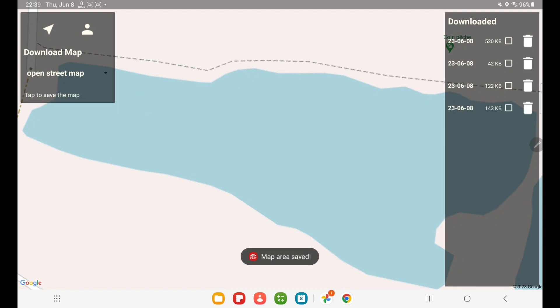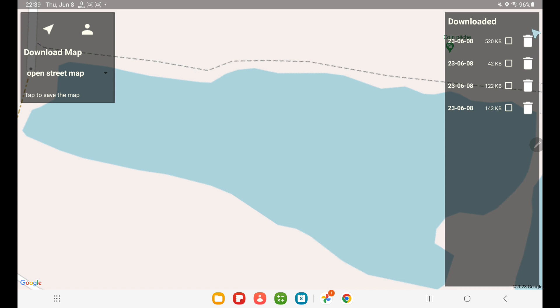And to the right, you have what is already downloaded. You see the date when it was downloaded, and you have a checkbox. I'm going to talk about that shortly. And you have a trash bin which you can use to delete.